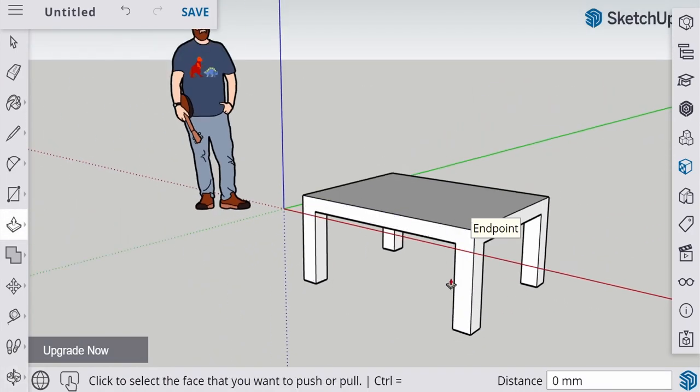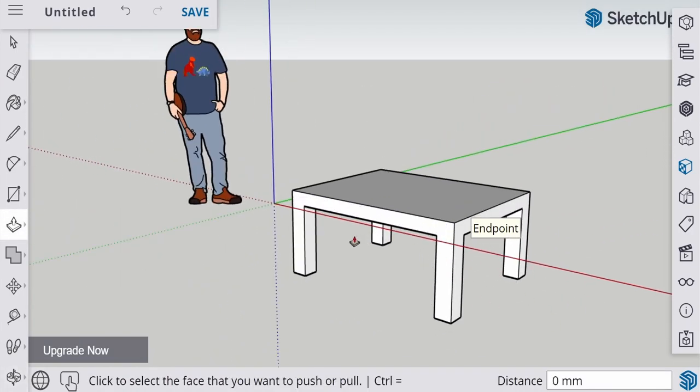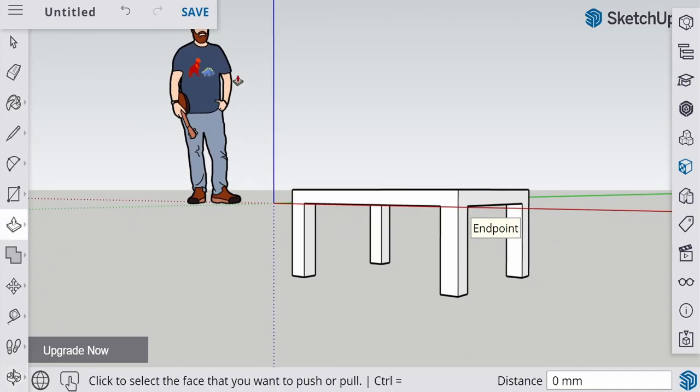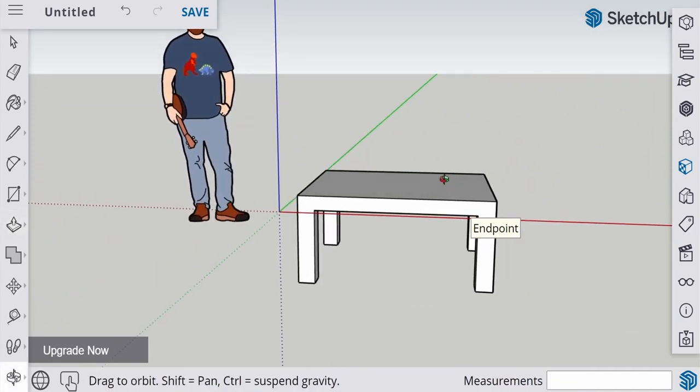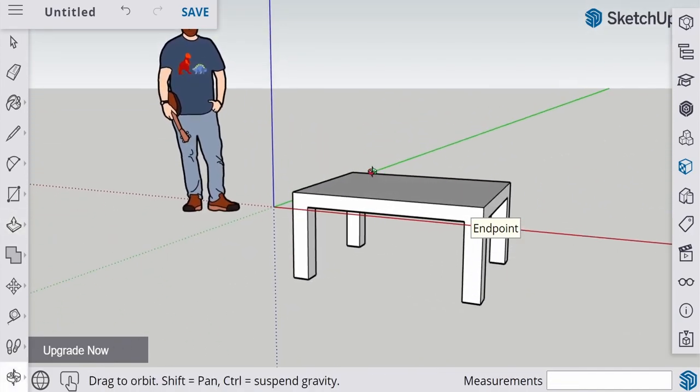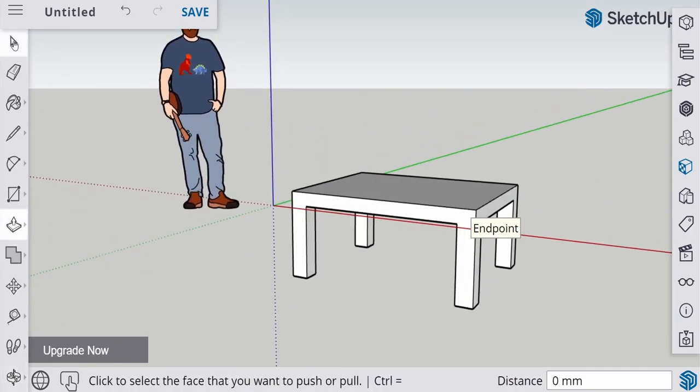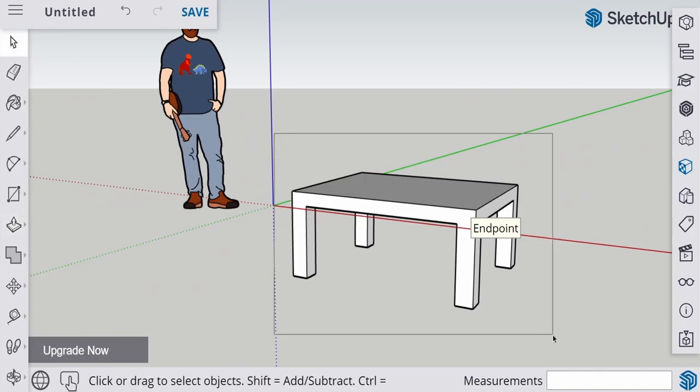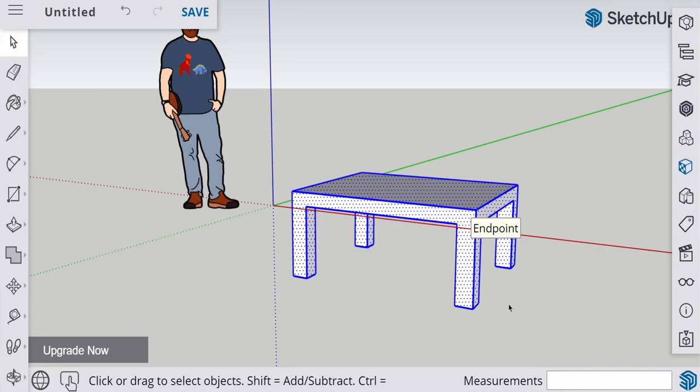Okay. Next, you will see that the table is underneath the mat. So what we can do is we can use the select tool. Use the select tool to get all of the table, and then use the move tool.